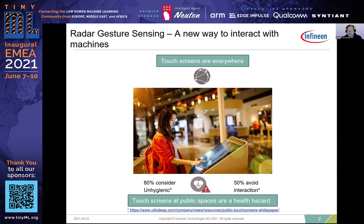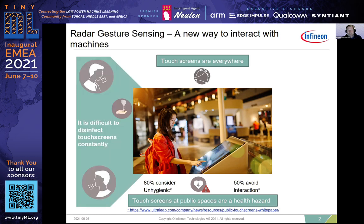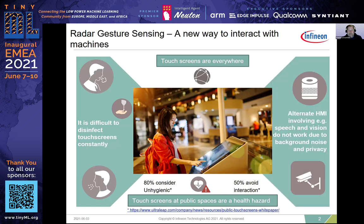Public touch screens are a significant safety hazard in times of COVID-19. A linked study concludes that 80% of participants consider them unhygienic and 50% would even avoid interaction with them, meaning potential loss of customers and revenue. Regular disinfection is labor-intensive and not practical at scale. Speech and vision-based human-machine interfaces don't work well in public spaces due to difficult lighting conditions, strong background noise, or privacy concerns.